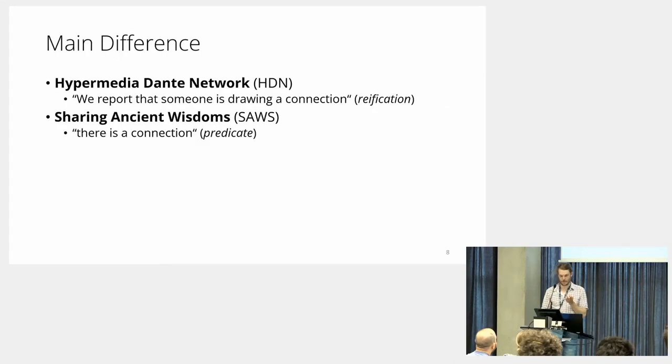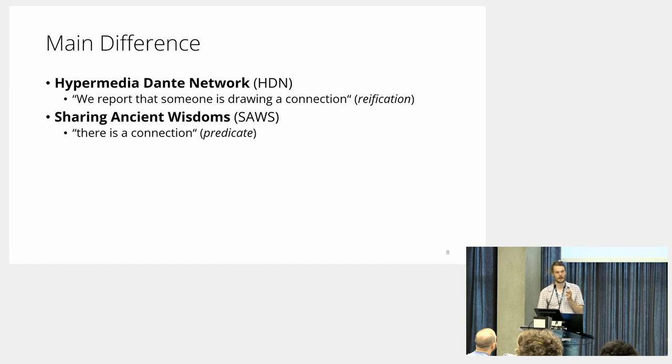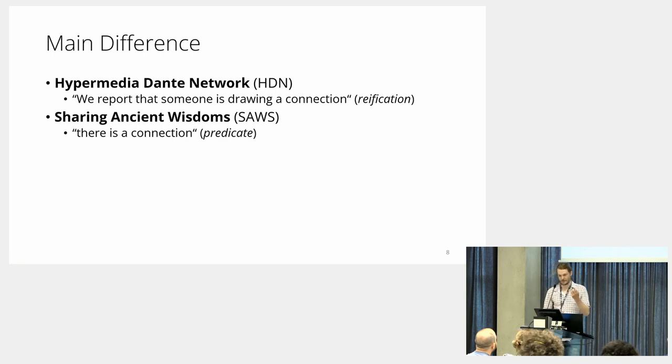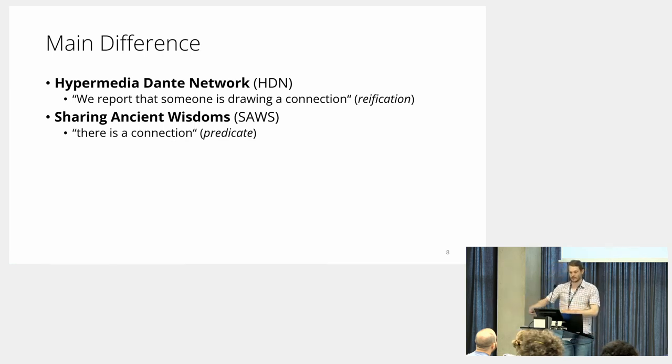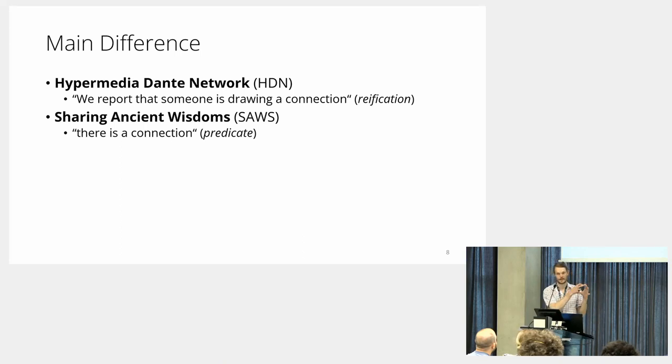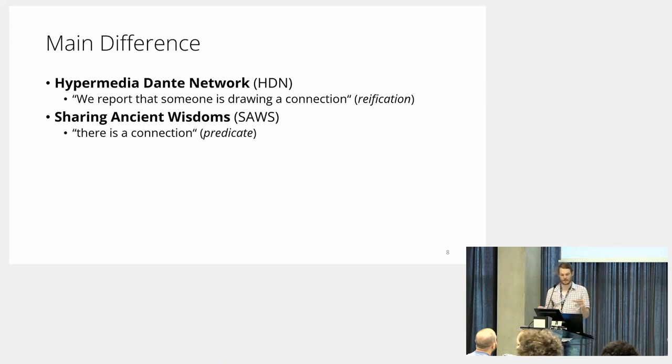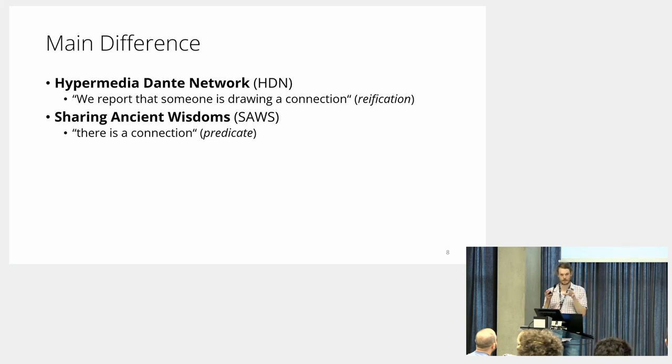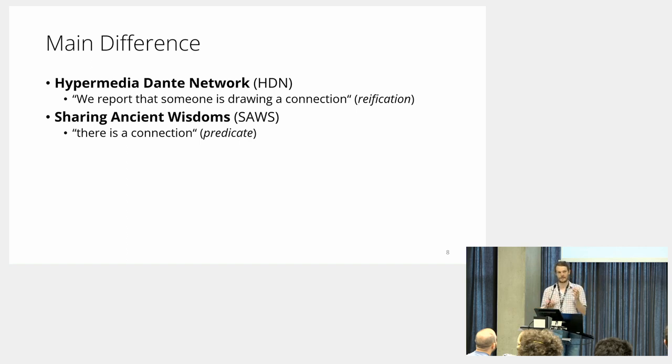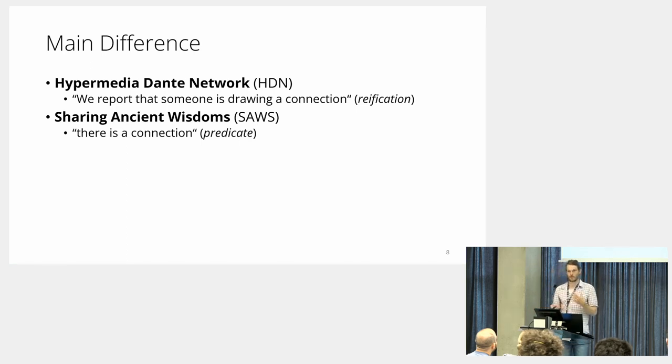I took this and tried to build something to model what we find in these footnotes, but there's a main difference between these which needed to be harmonized. The Hypermedia Danton Network essentially says we report that somebody is drawing a connection, so we have an item, the connection itself. Sharing Ancient Wisdoms is more direct—it says there is a connection between two text bits. I believe to model scholarly discourse we need to pick the first option, despite it being more complex, so there can be disagreement.